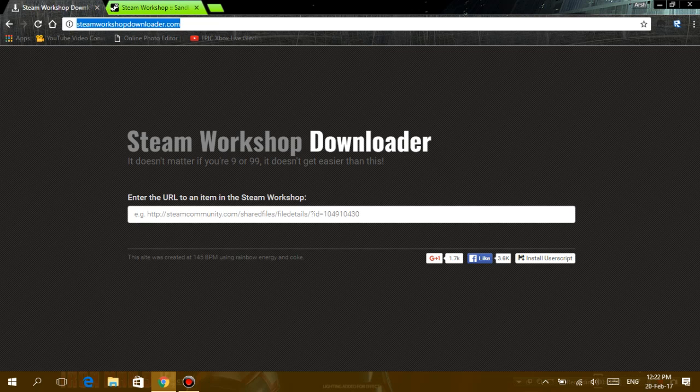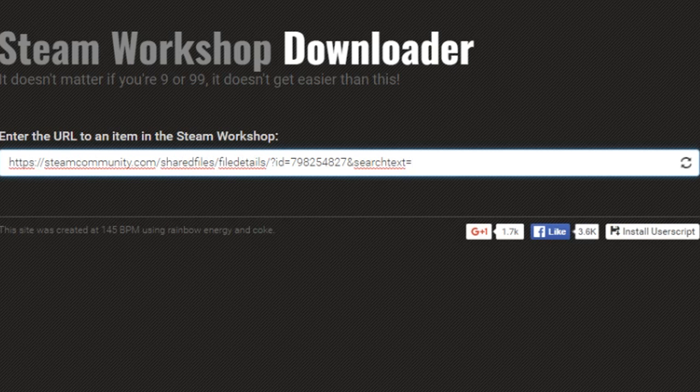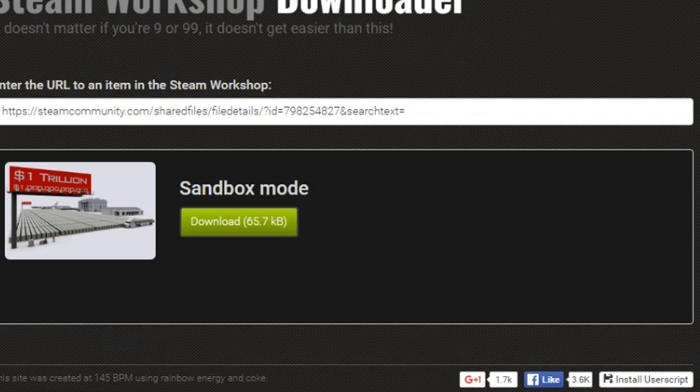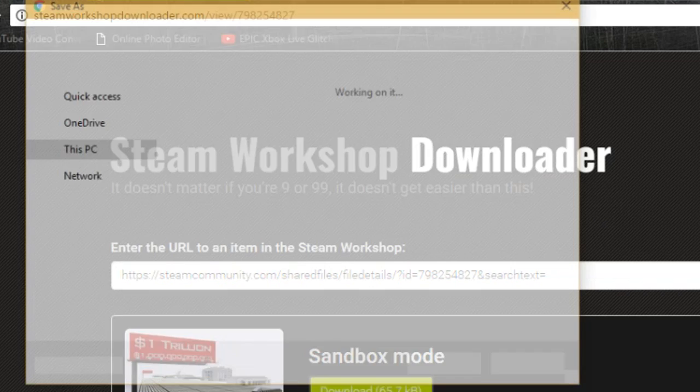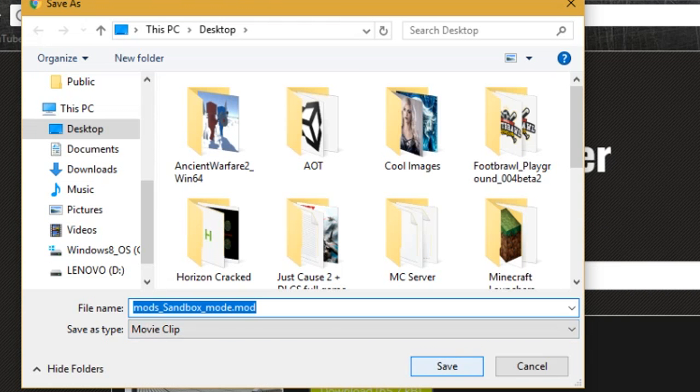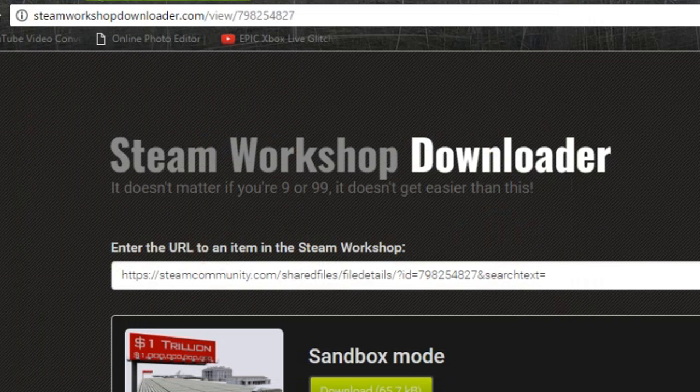Go on to the Steam Workshop Downloader site and paste it in this URL text box. It should load up this. Now just click Download. Alright, it should download as a movie clip. That's fine, just click Save.